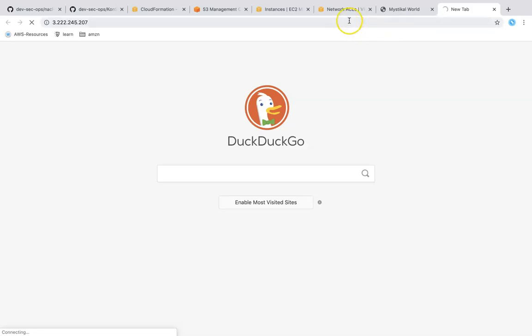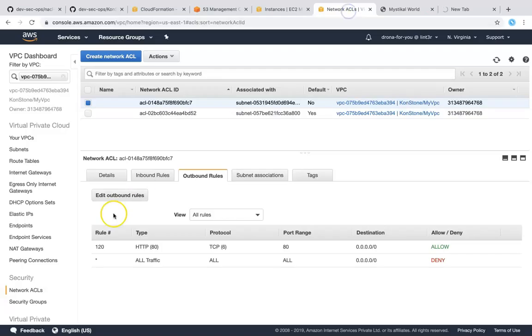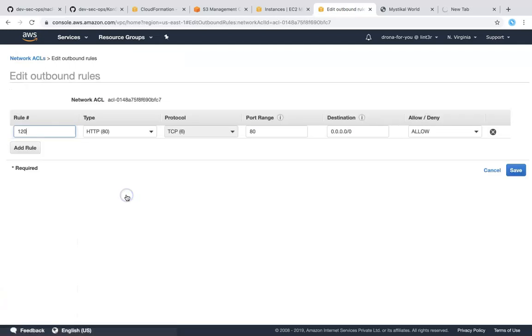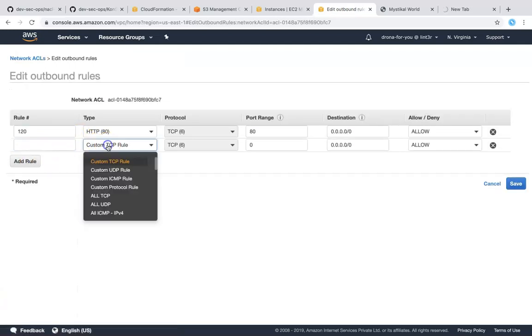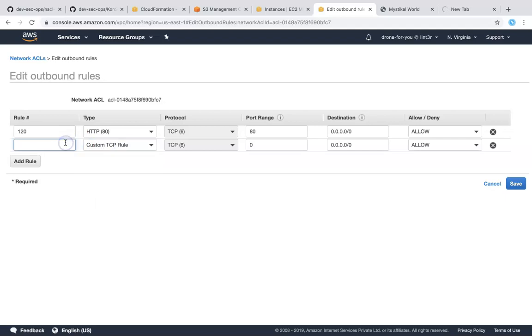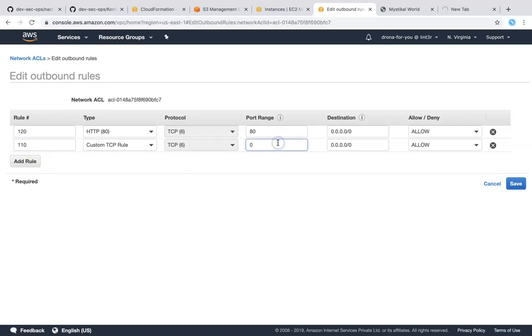So how do I do that if I have to go ahead and do edit rules here and then say custom TCP rule and then I'm just going to give a higher priority because 120 is the rule number so I'm just going to make one more rule saying 110 and I'm going to say ephemeral ports here.